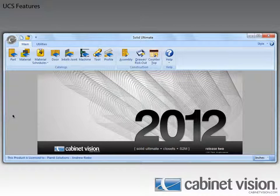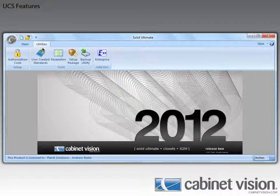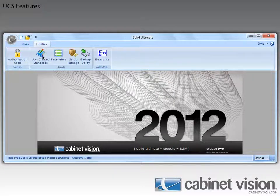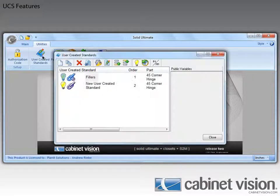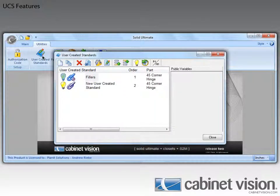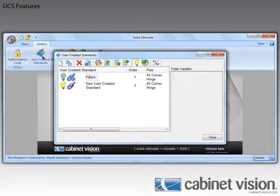To do this we need to go to the utilities tab and then open up the user created standards dialog. The first thing I want to go over is the new divider object. This will allow us to better organize our UCS's into groups.